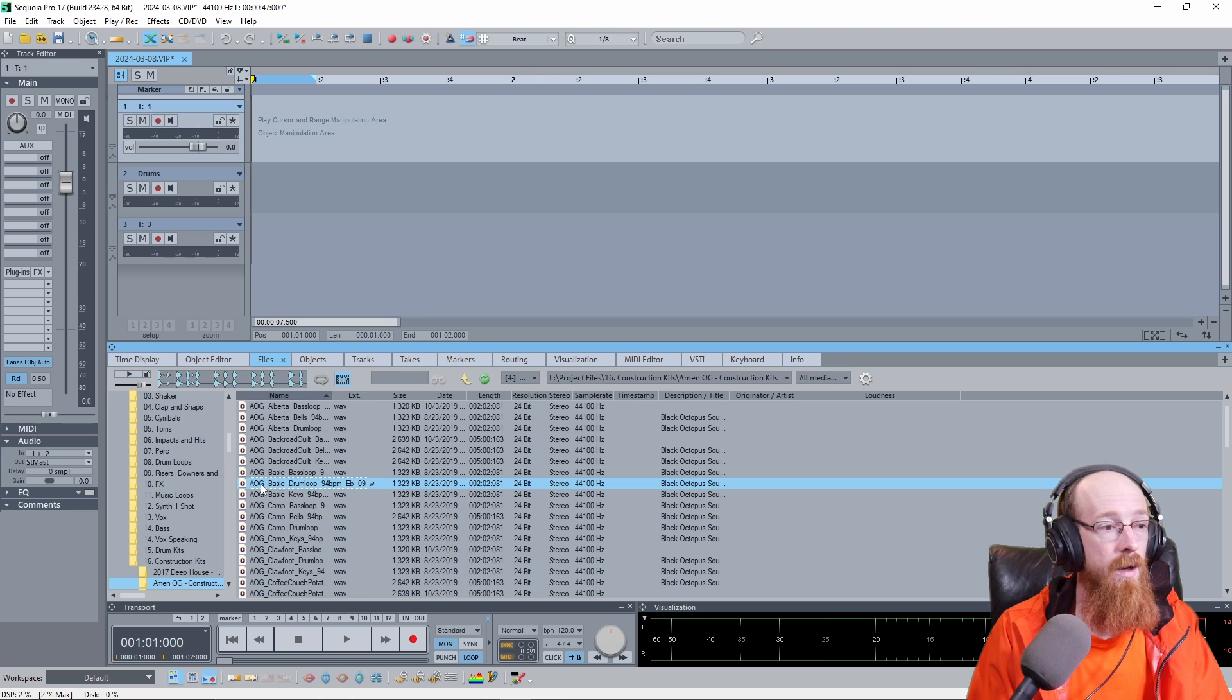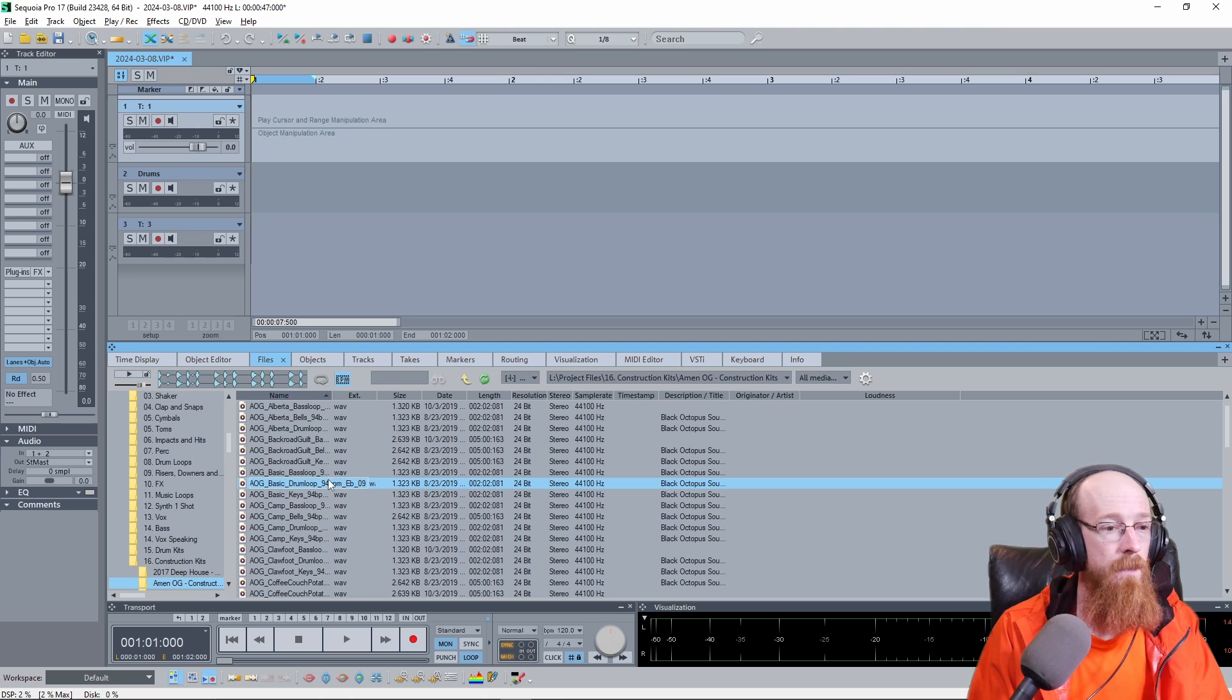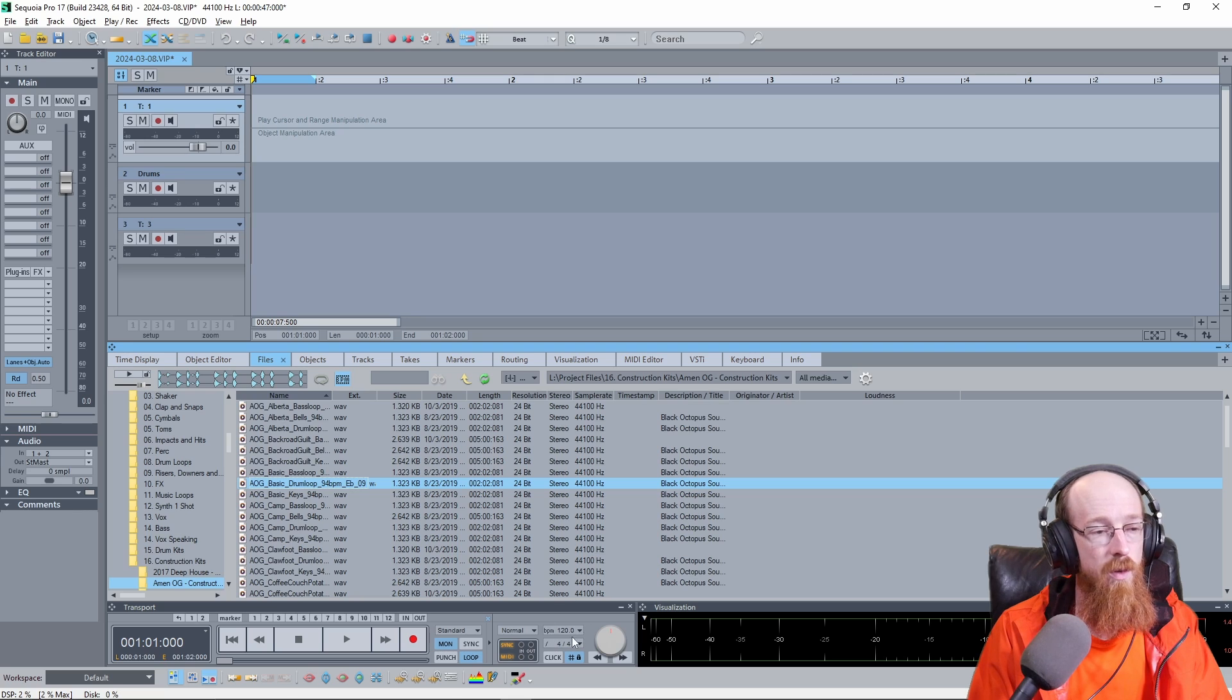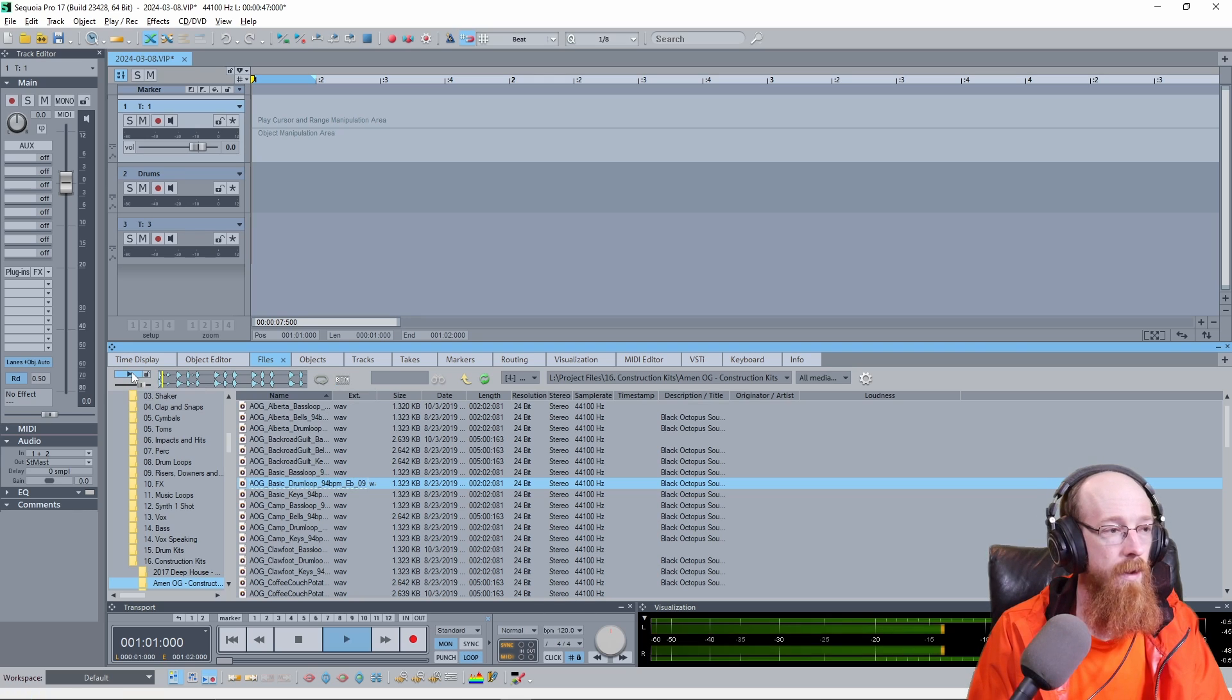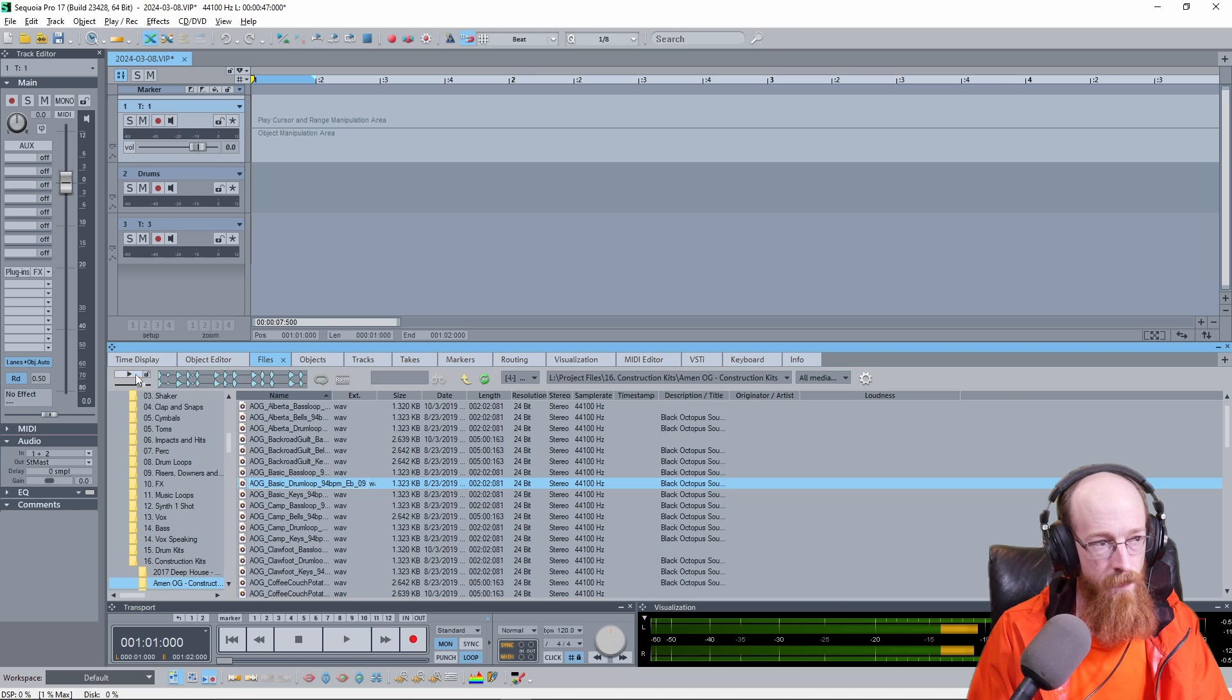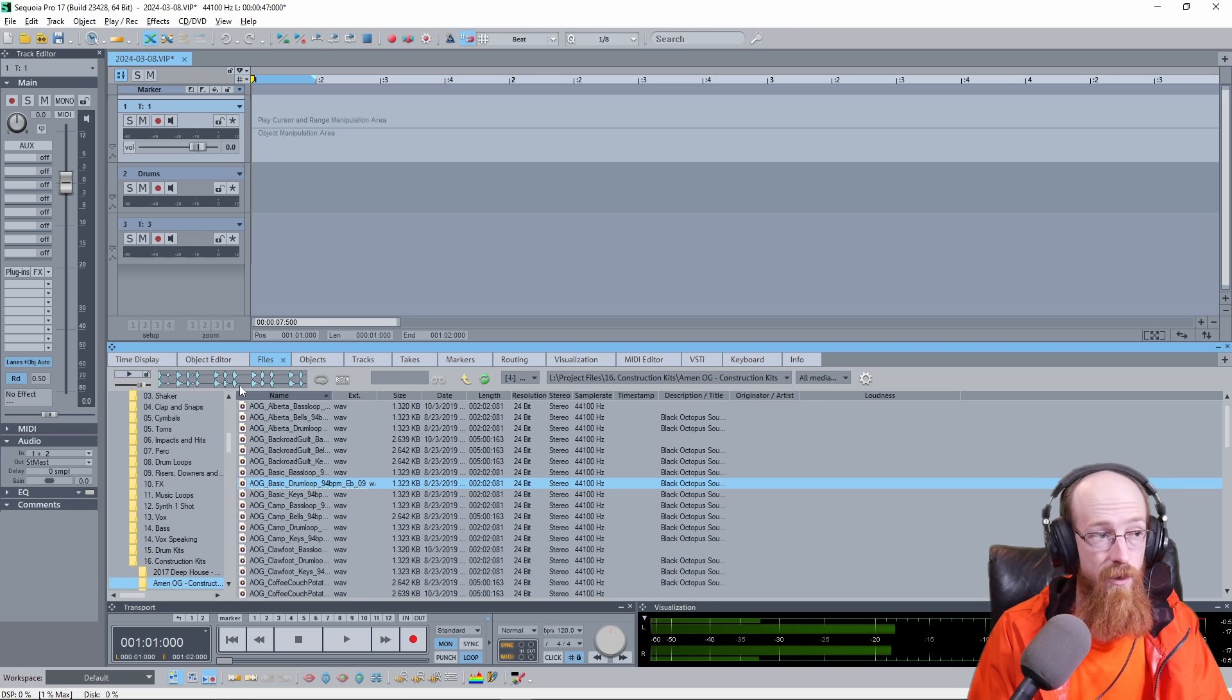We have here a drum loop, it's at 94 beats a minute, but the project is at 120 beats a minute. If we play it and hear that, it's too slow, it's actually supposed to be faster.